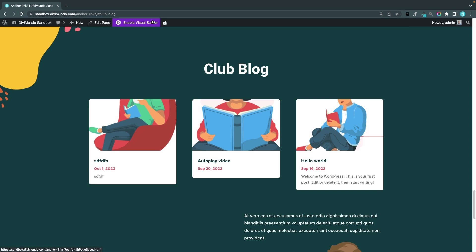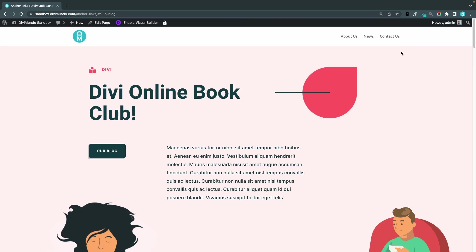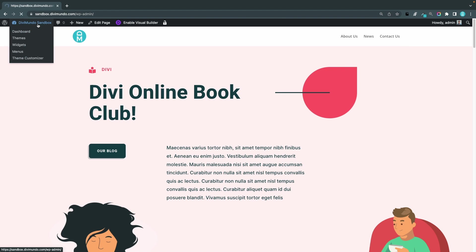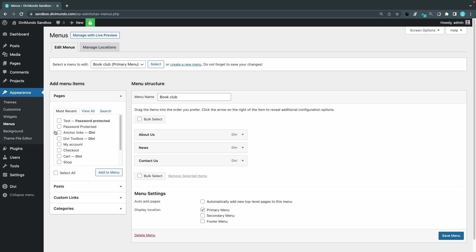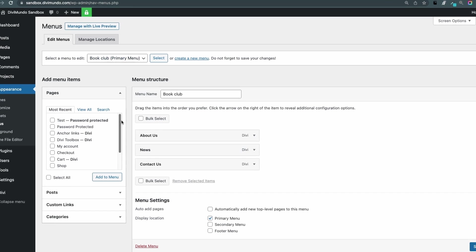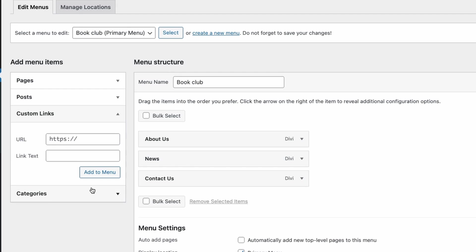In the next step I will create different kinds of anchor links that will direct the visitor to this section of the page. I'll start by adding a new menu link so I'll go to my WordPress dashboard, appearance and menus, and I'll make sure that I'm editing the menu that I'm using on this page which is the book club menu. Instead of adding a regular page or post I'll go down to custom links, I'll expand that, and I'll use the link text club blog and for the URL I'm just going to use a hash this time and club and blog.